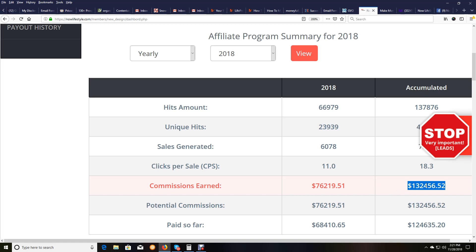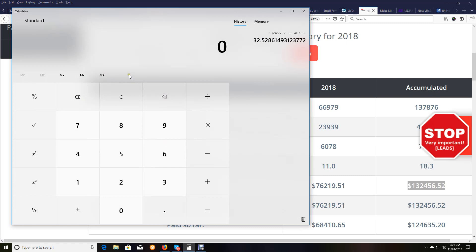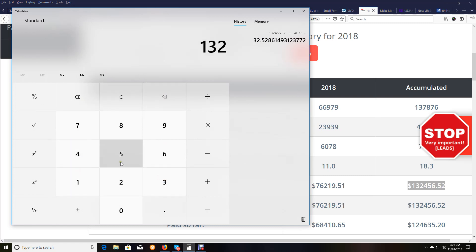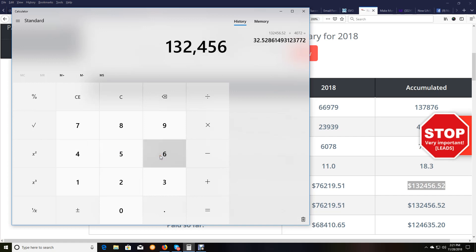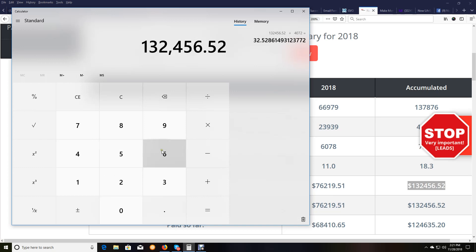So for us, like this highlighted amount here, $132,000, I'm going to get out my calculator here, and I'm actually going to do that math. So I'm going to punch in $132,456.52. That's what we made to date right now, and I'm going to divide that by our number of people we have referred as a free member.